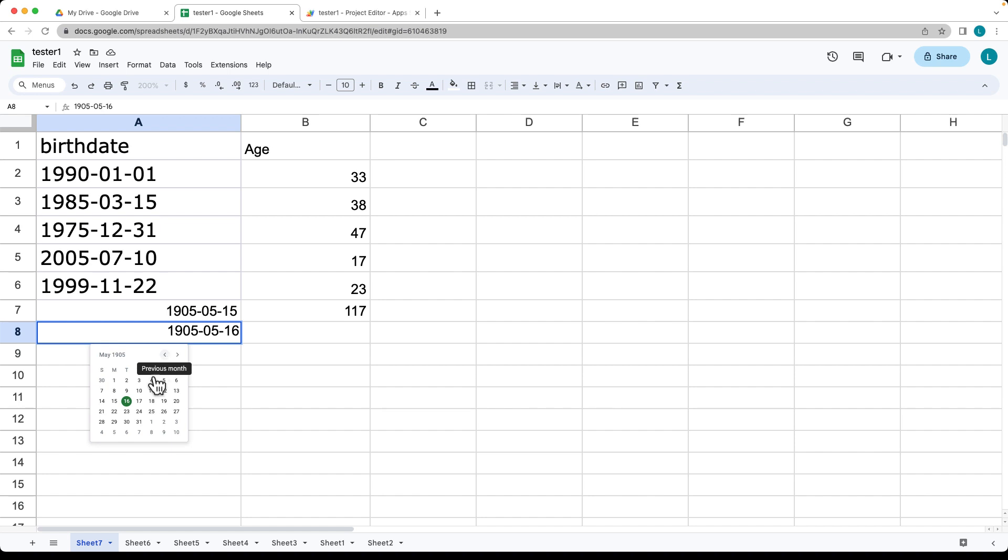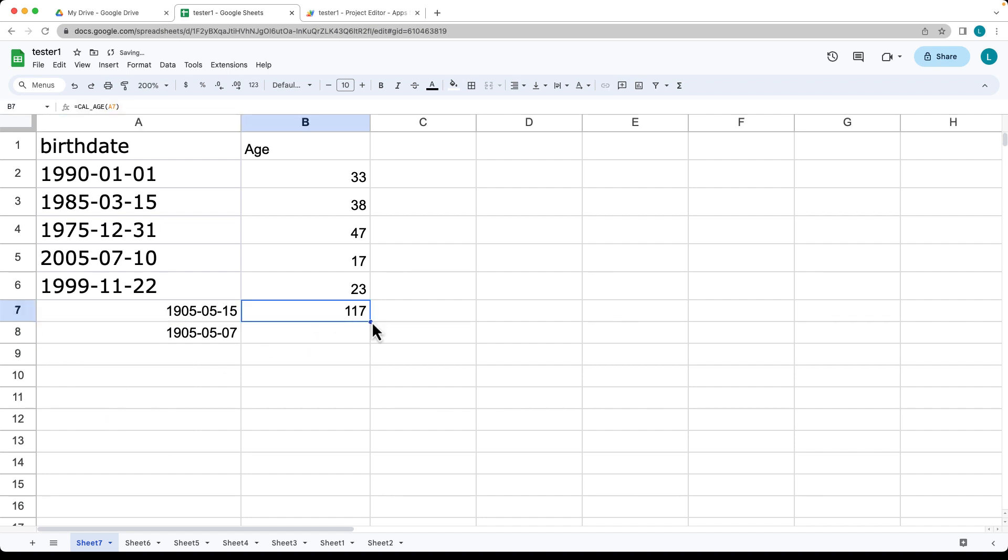Go back to the current date. So 7, 1905. Because today is the 7th of May, it's making that calculation.